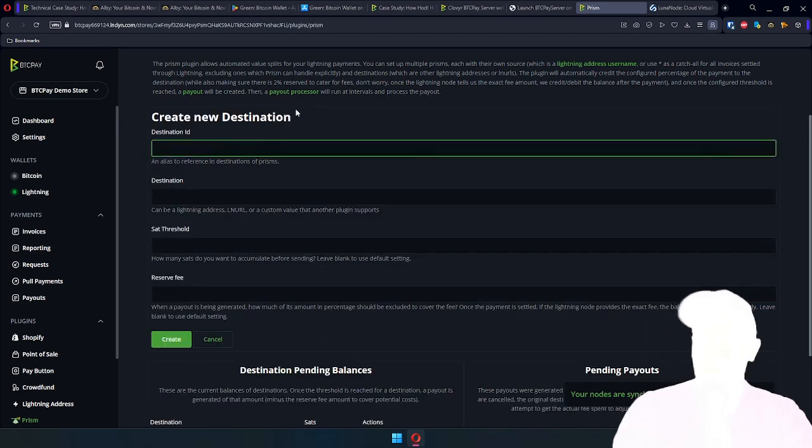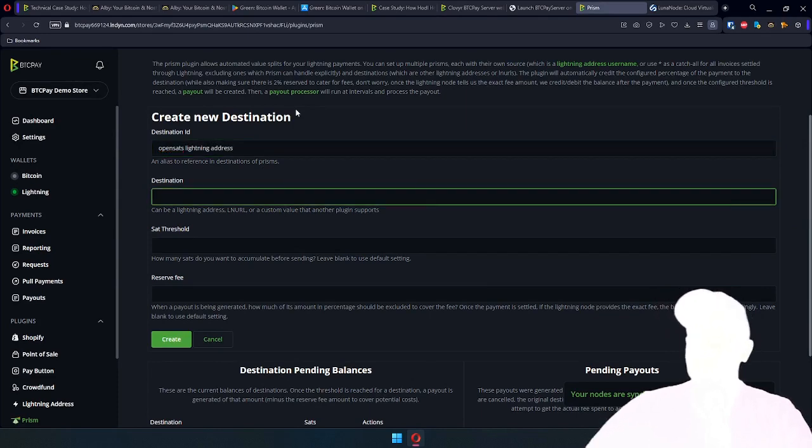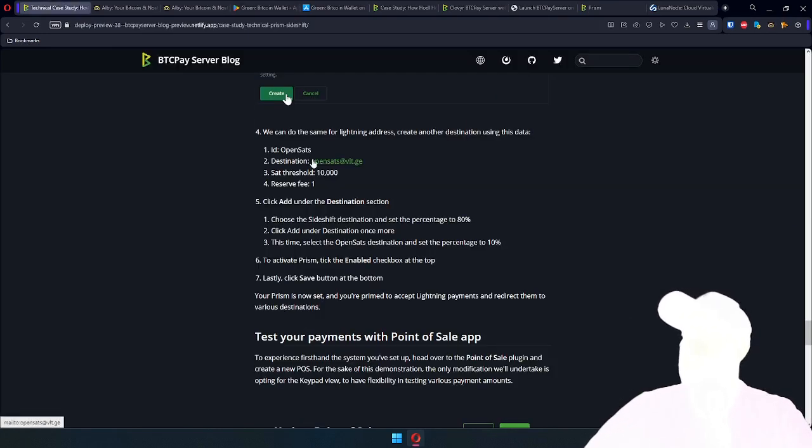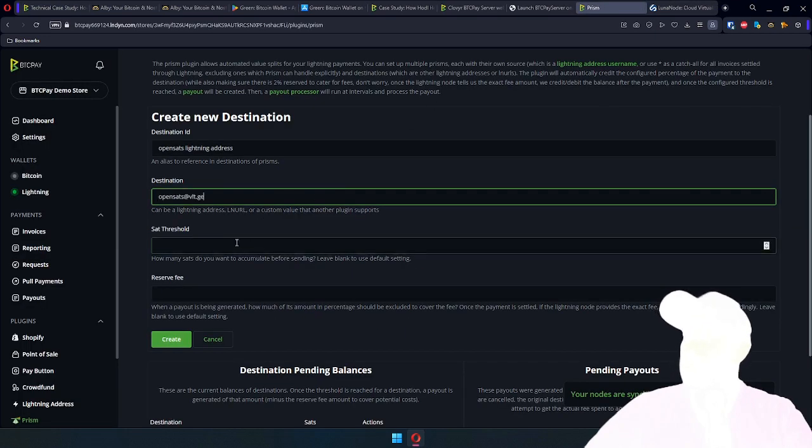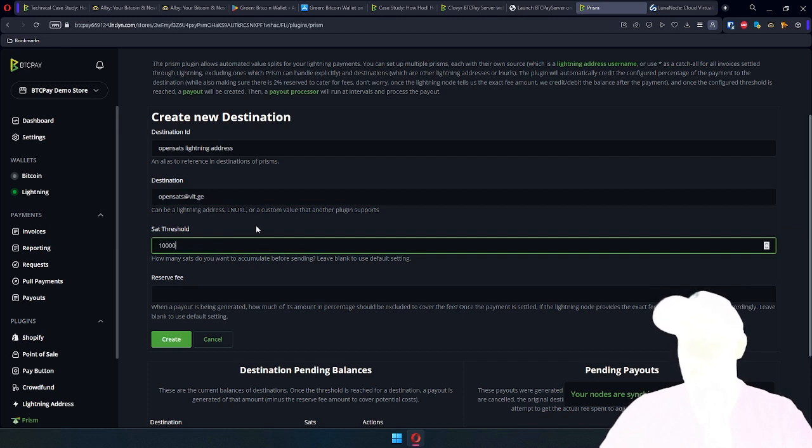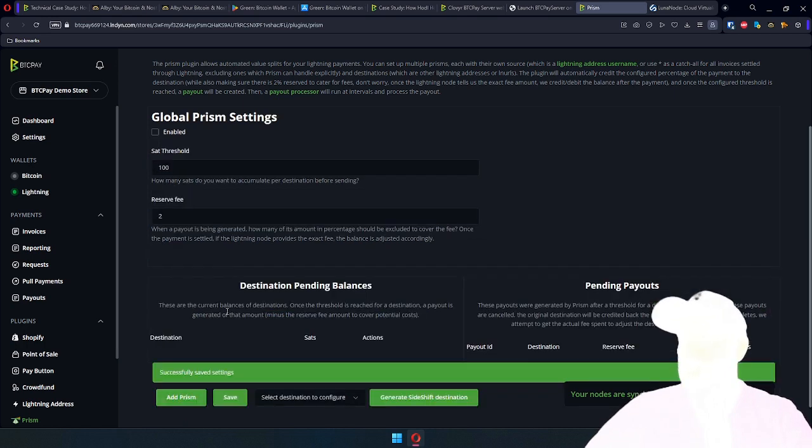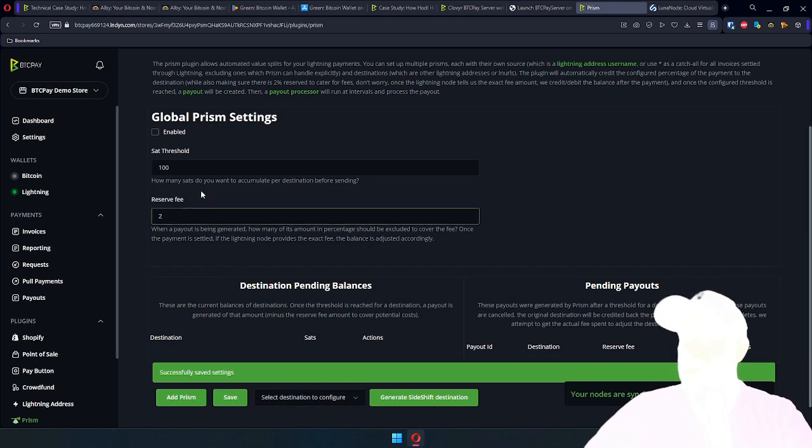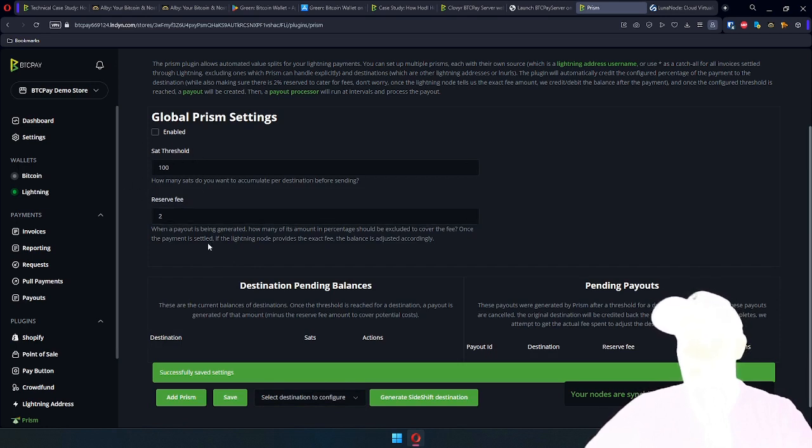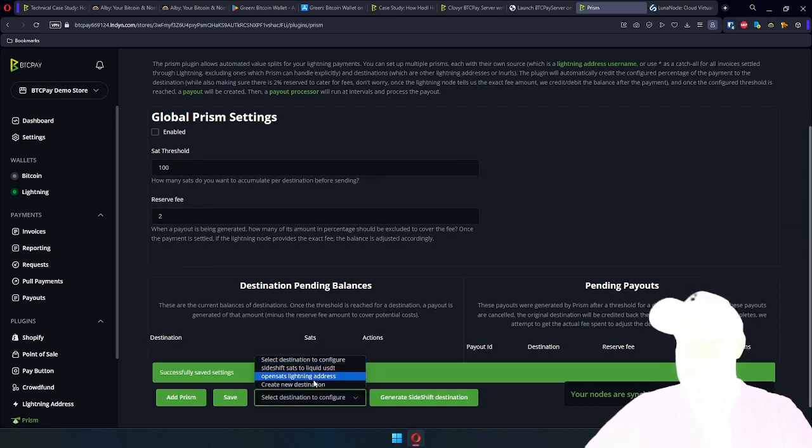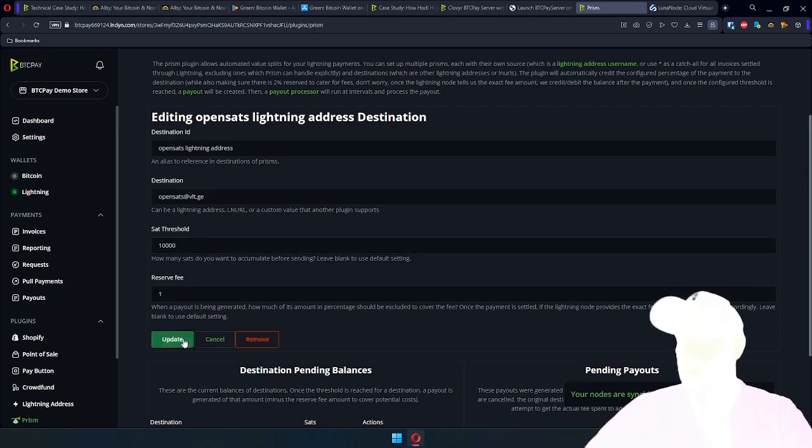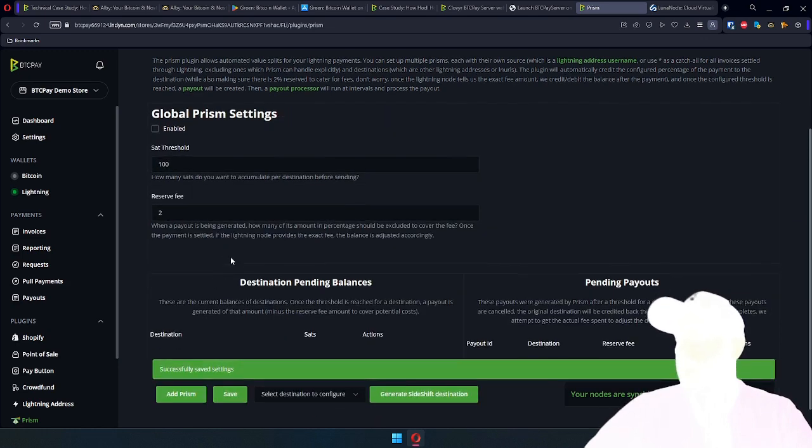Let's also create OpenSats Lightning Address destination. From the technical case study, this is the destination. We can put sats threshold lower here. Let's say like 10,000 sats because it's Lightning to Lightning. We'll put reserve fee to 1%. And those destination parameters override these global parameters you see here, if you're wondering why there are two settings. You could essentially skip defining this, and then that's where these settings will play.